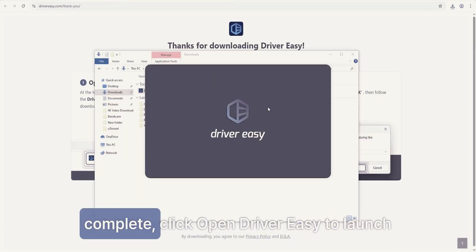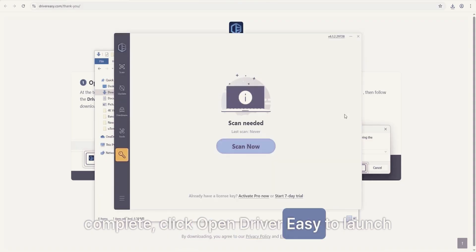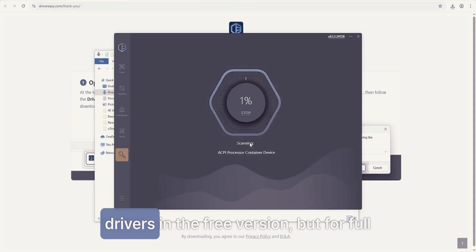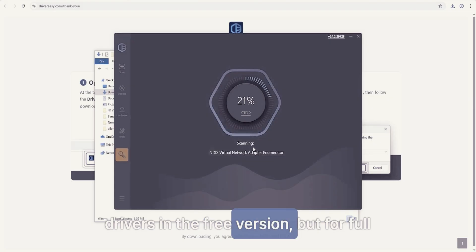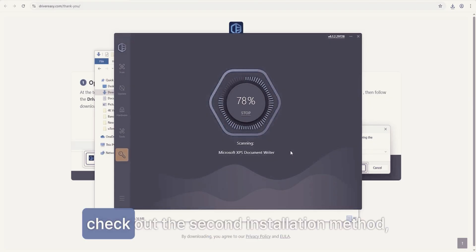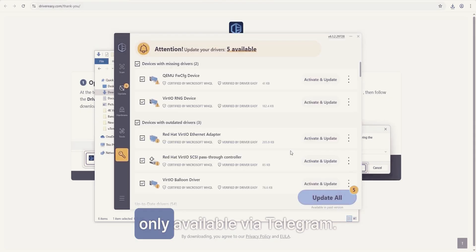Once the installation is complete, click Open Driver Easy to launch the program. You can update most drivers in the free version, but for full access and one-click updates, check out the second installation method, only available via Telegram.